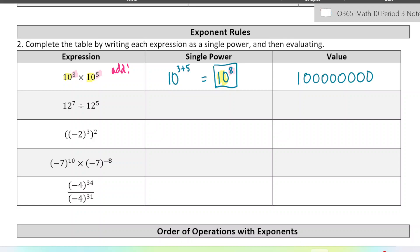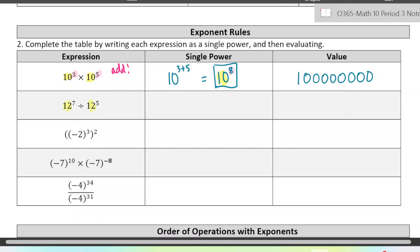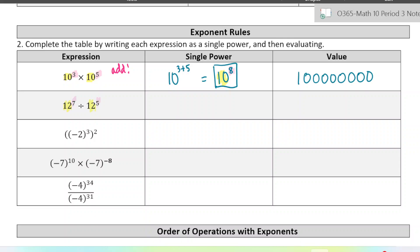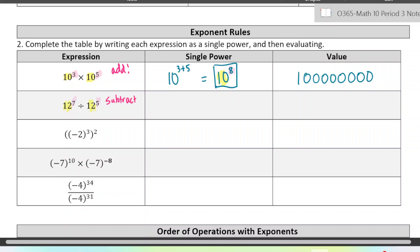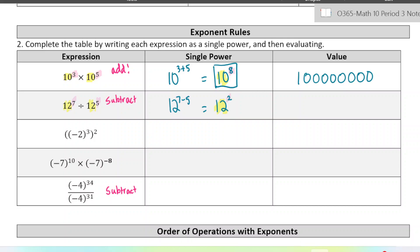The next exponent law is for dividing, and it's kind of the opposite of multiplying. So instead of adding the two exponents together — notice the bases are the same again here — we would subtract the exponents from each other. You do this anytime you are dividing two powers with the same base. So it would be 12 to the power of 7 minus 5, which is 12 to the power of 2. And now we can evaluate that — 12 times 12, which is 144.